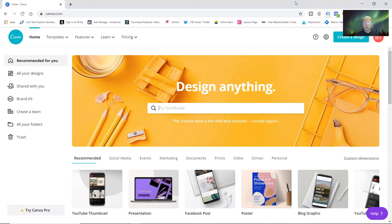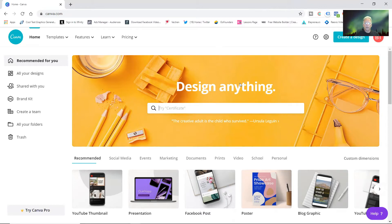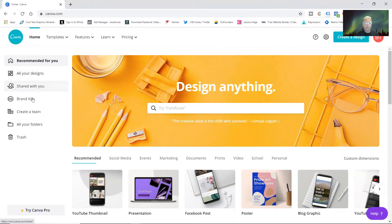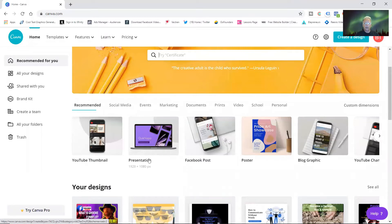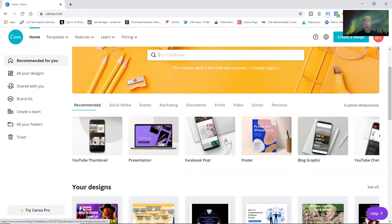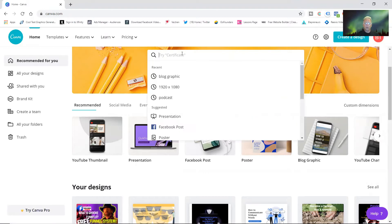Once you're inside you see the front page, design anything, all your designs. This holds all your information over here on the side. On the bottom you can see it's got YouTube thumbnails, presentations, Facebook post, posters, graphics.